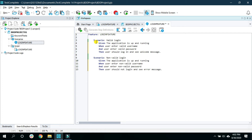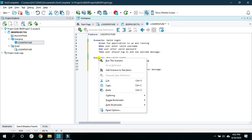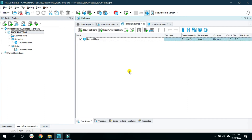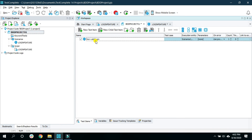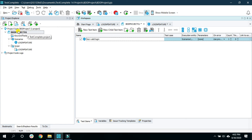So we have seen indentation and how to run scenarios and features. One more way to run a scenario is to click on the scenario you want to run, right-click, and select 'Add scenario to test item'. That scenario will be added to the test item, and when you run the whole project, that scenario will run as a part of your project item. That way you can add scenarios to your test items and they will all run as part of the project run.